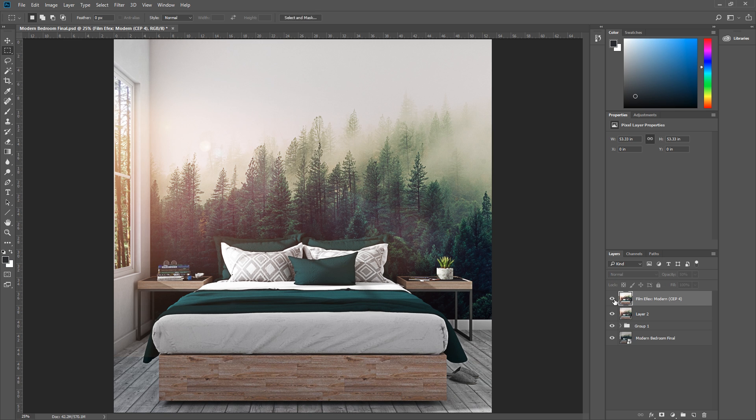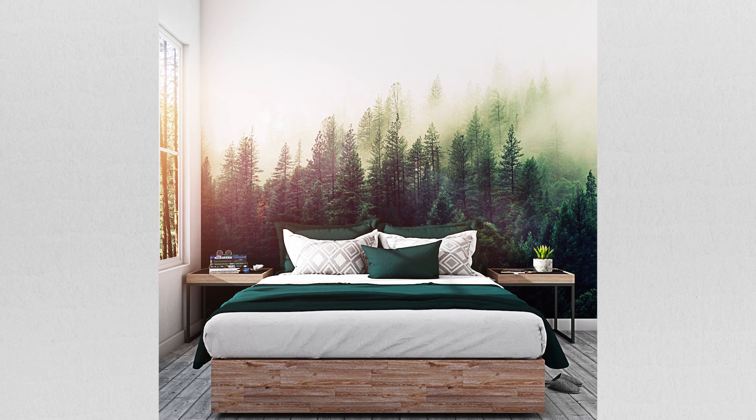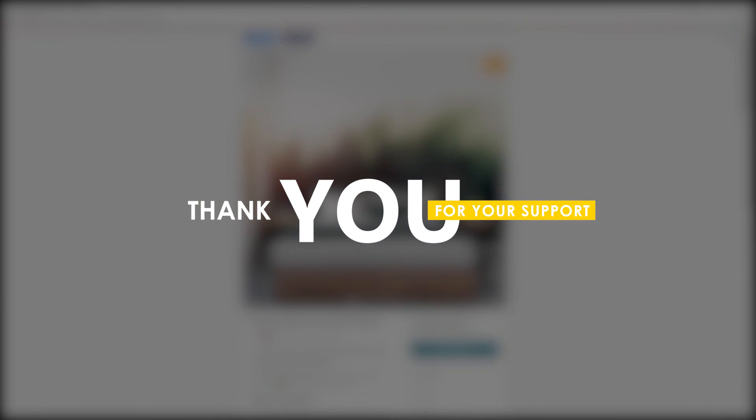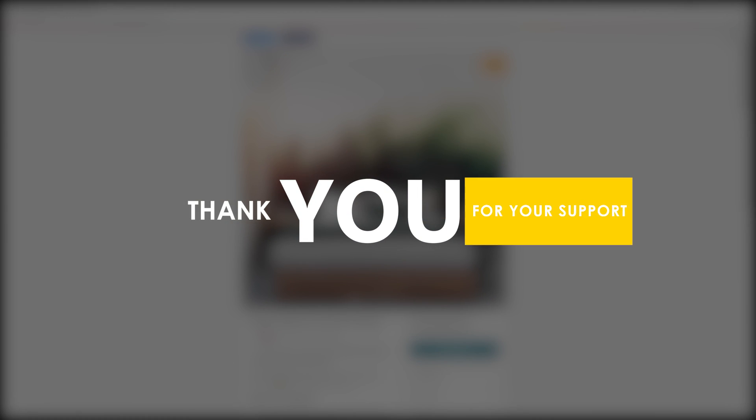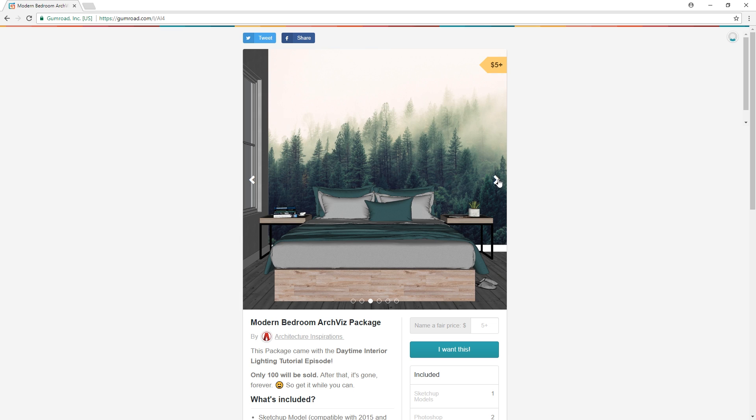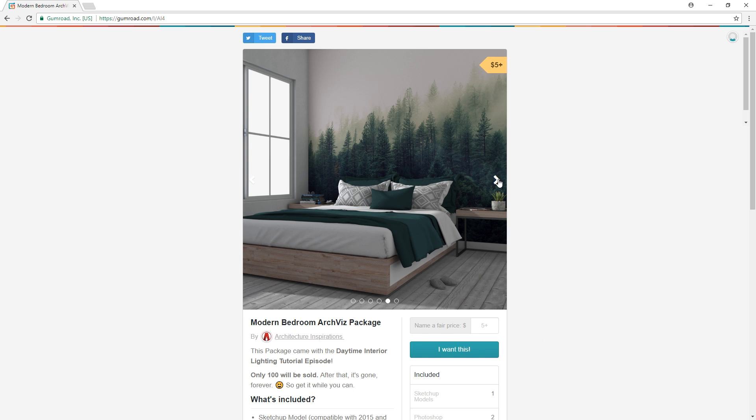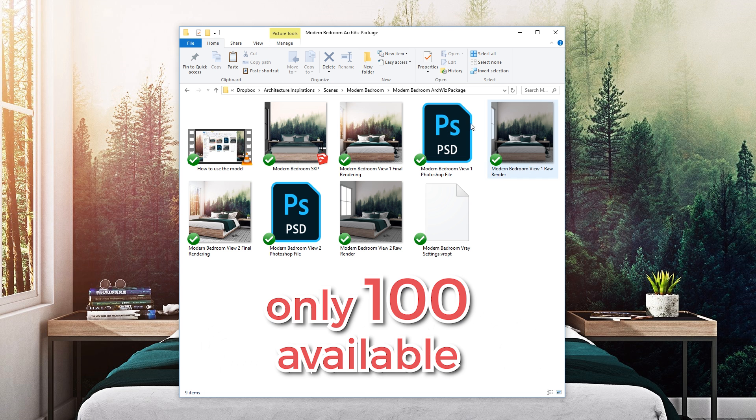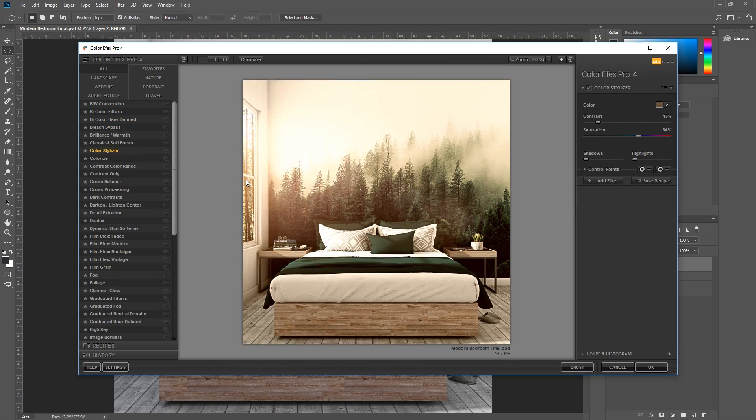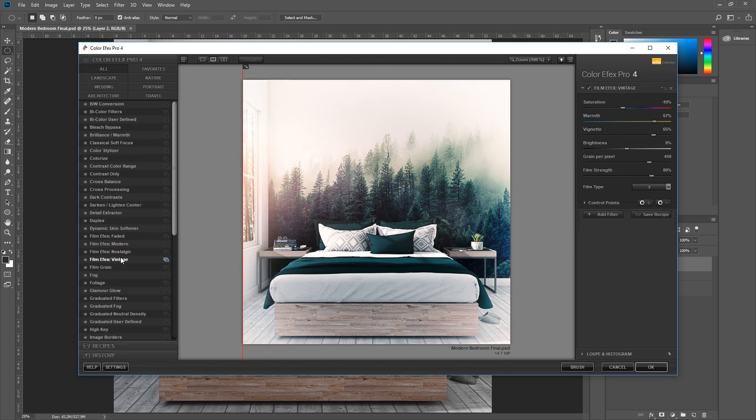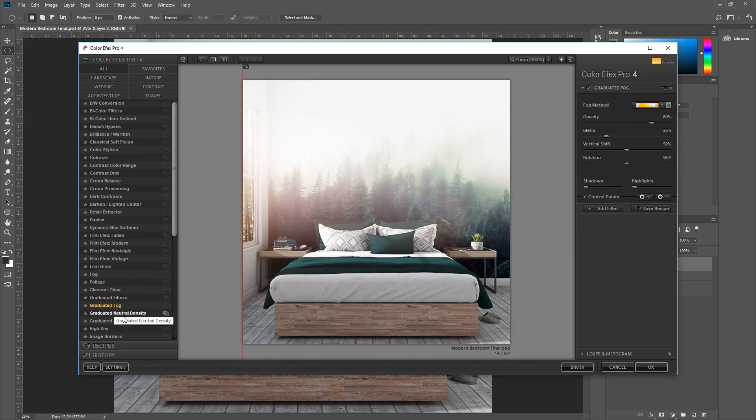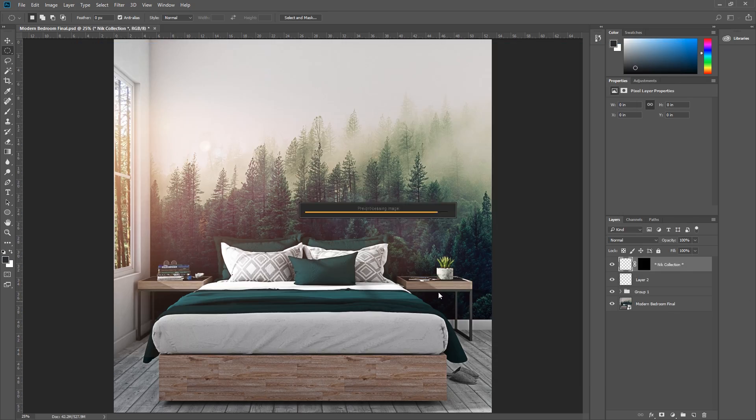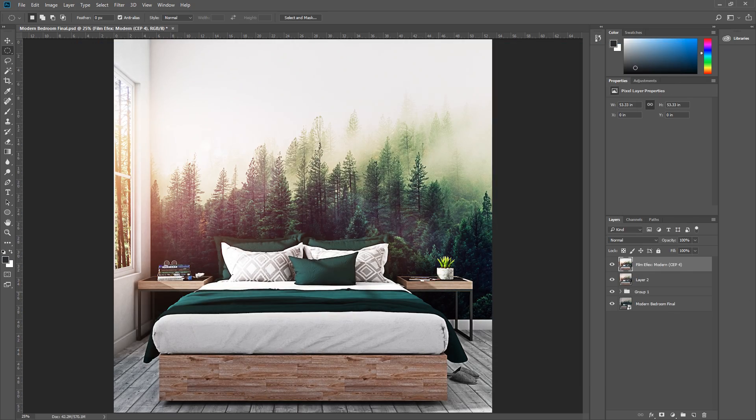Those are 5 quick steps to make your renderings look better in Photoshop. I want to thank all of those who bought this model, it really helps me out a lot. And if you haven't bought it and still want it, make sure to get it quick because I'm only selling 100 of these. And that is all for today guys! Leave a like if you enjoyed the video, comment below what you want to see next, stay inspired guys, and I'll see you next time!